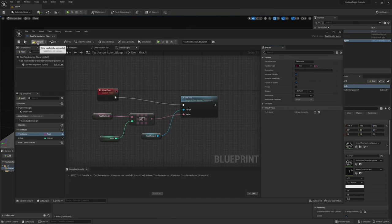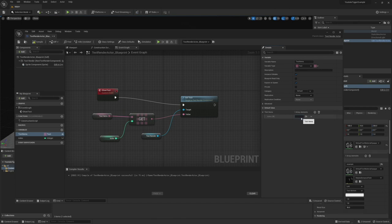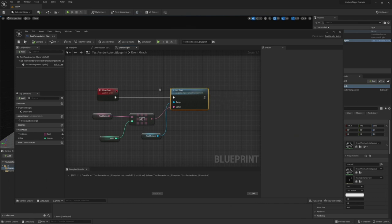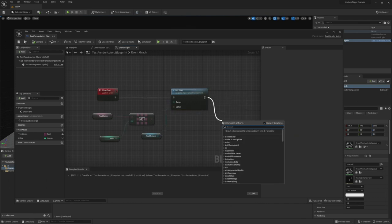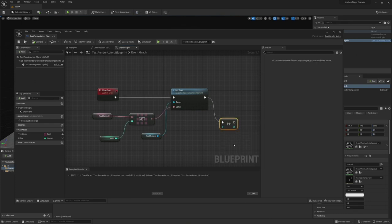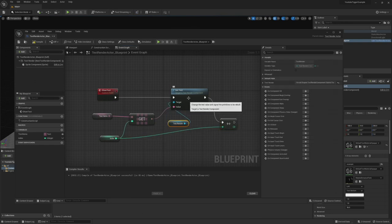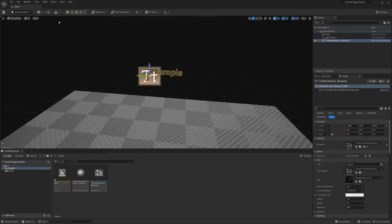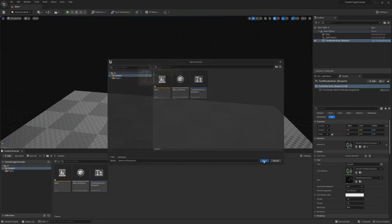Let's go ahead and add some text items here — we've got some words we'd like to show. Let's compile and save. One more thing: after we set the text, we need to increment the index. We should be able to use Increment Integer (plus-plus) on the index. So whenever this is called, it takes the index, increments it, and waits until the next call. Let's compile, save, and go back to the main editor.